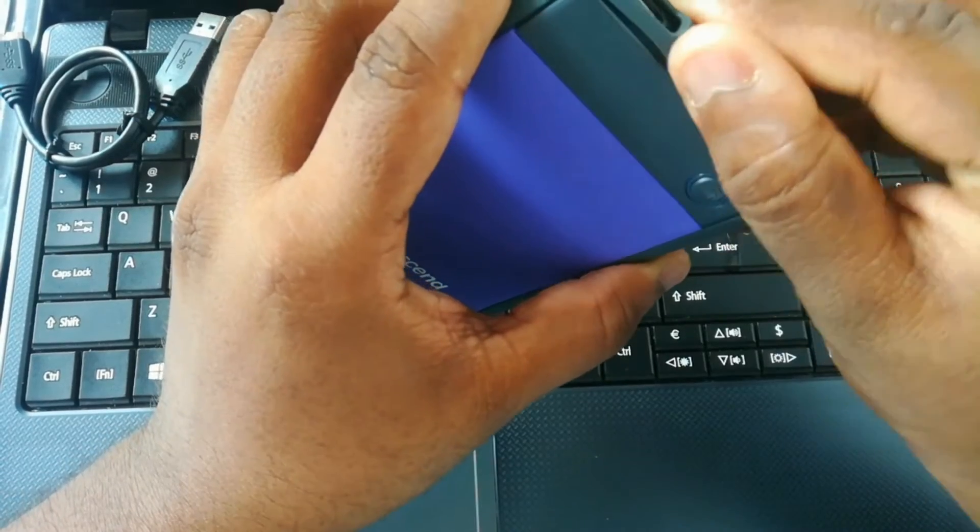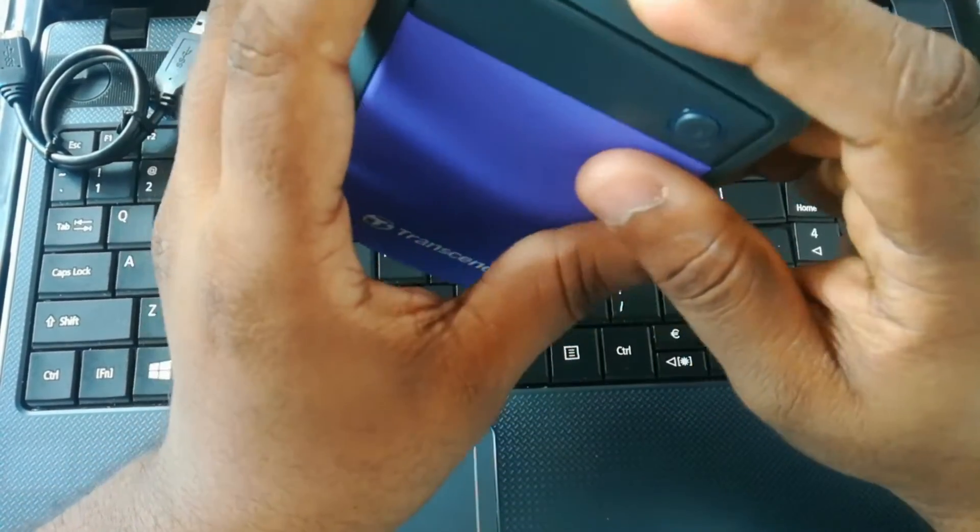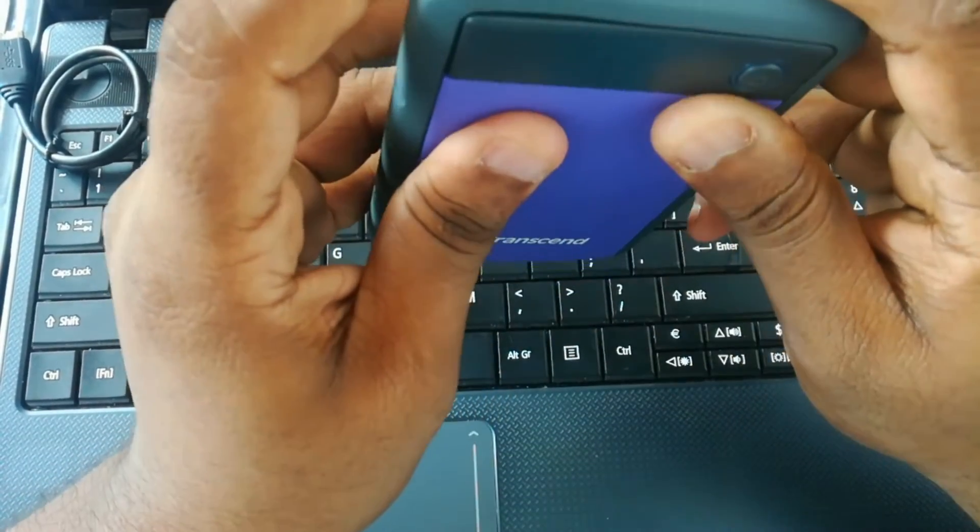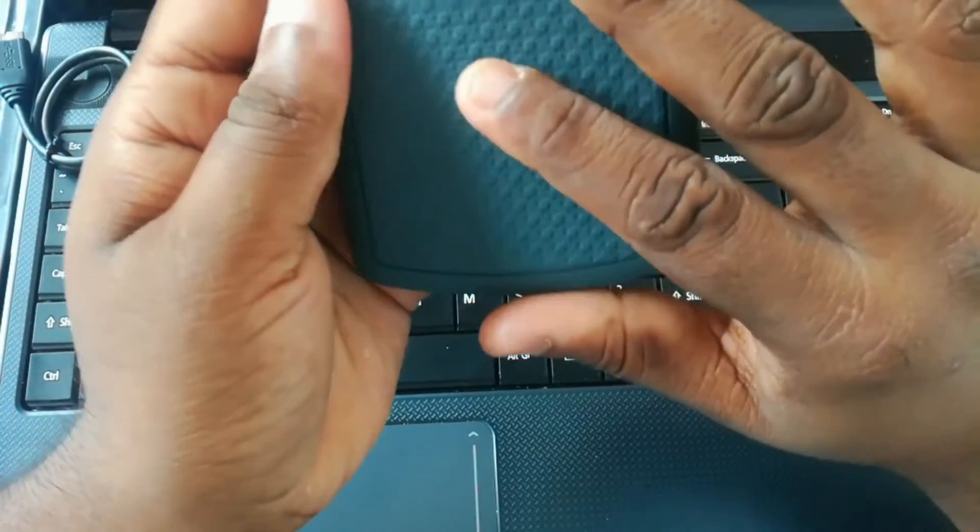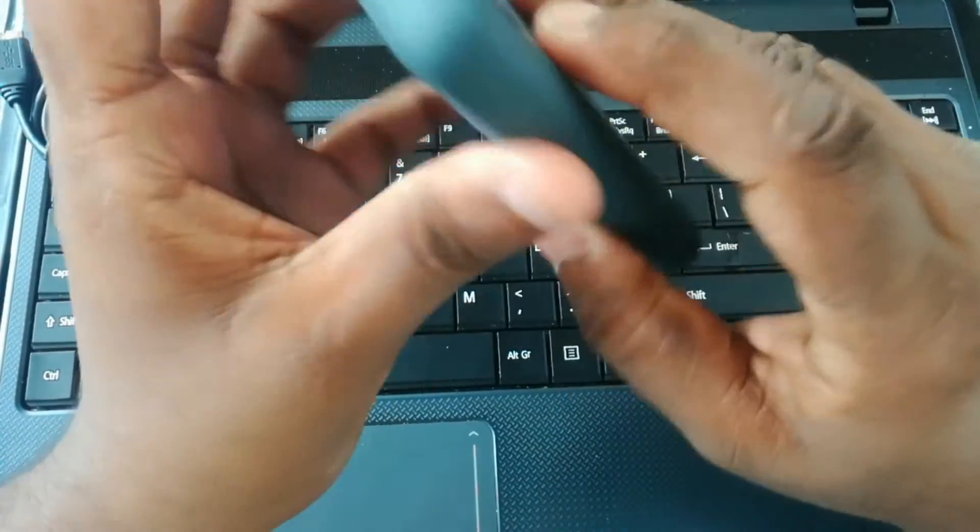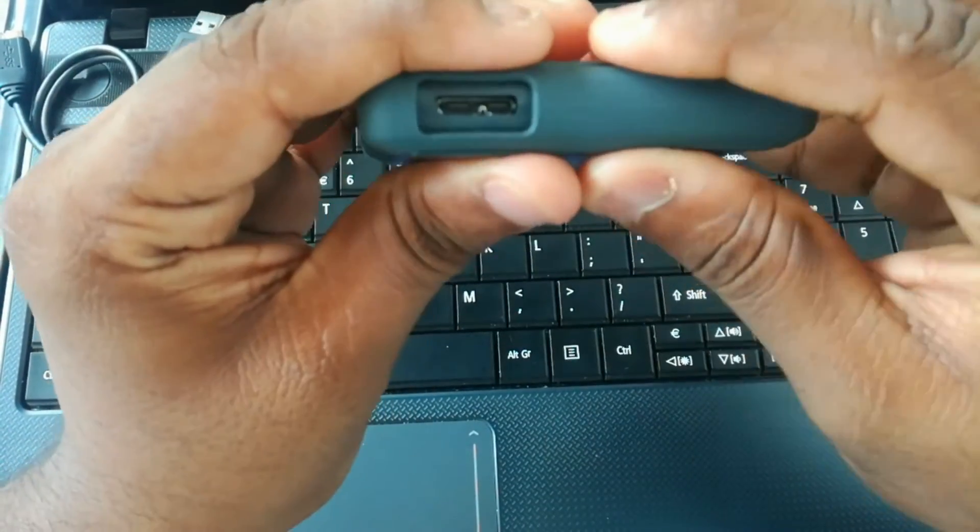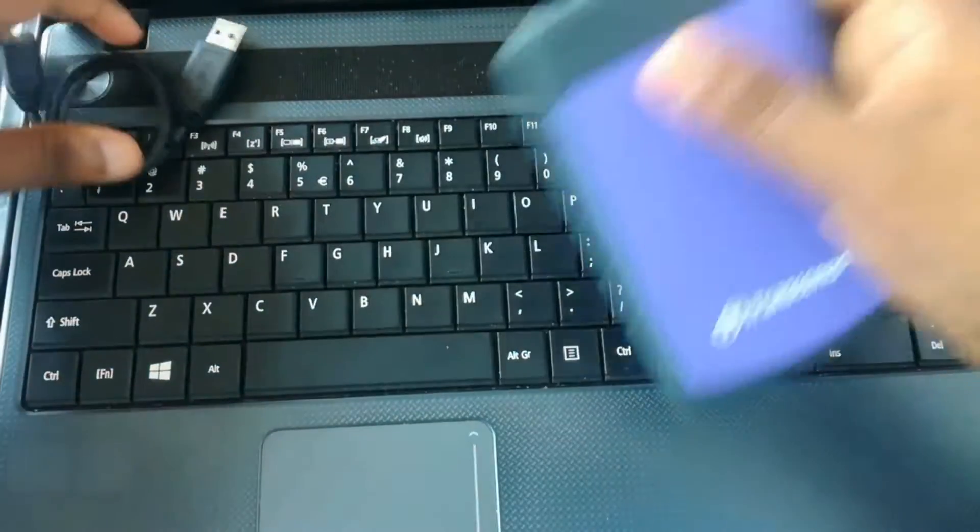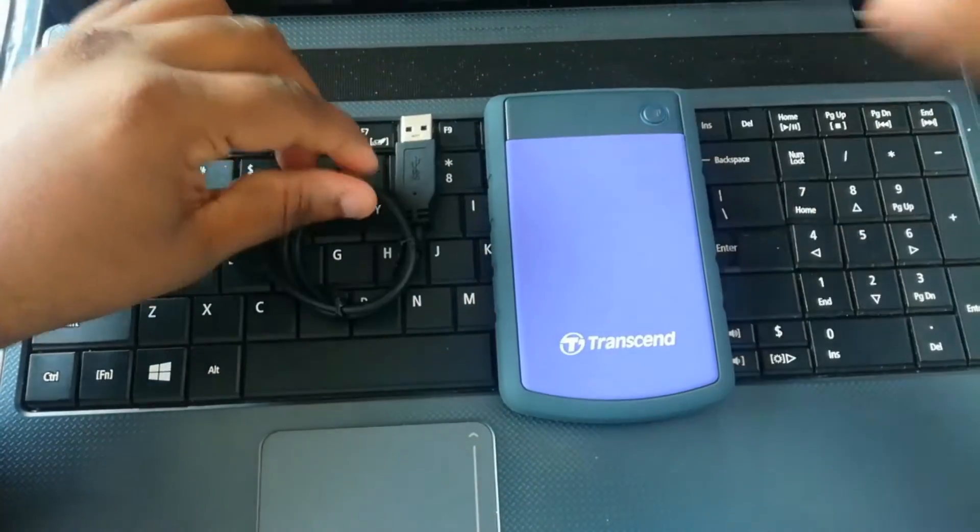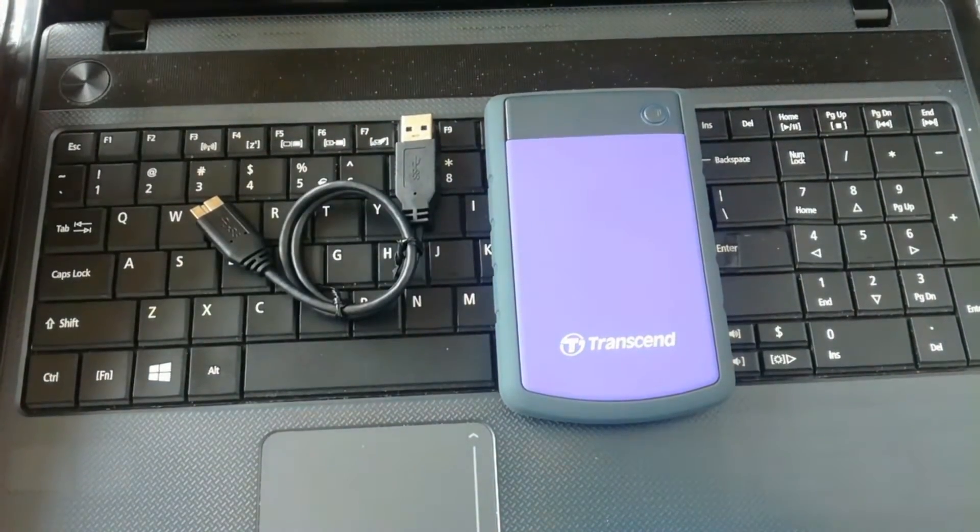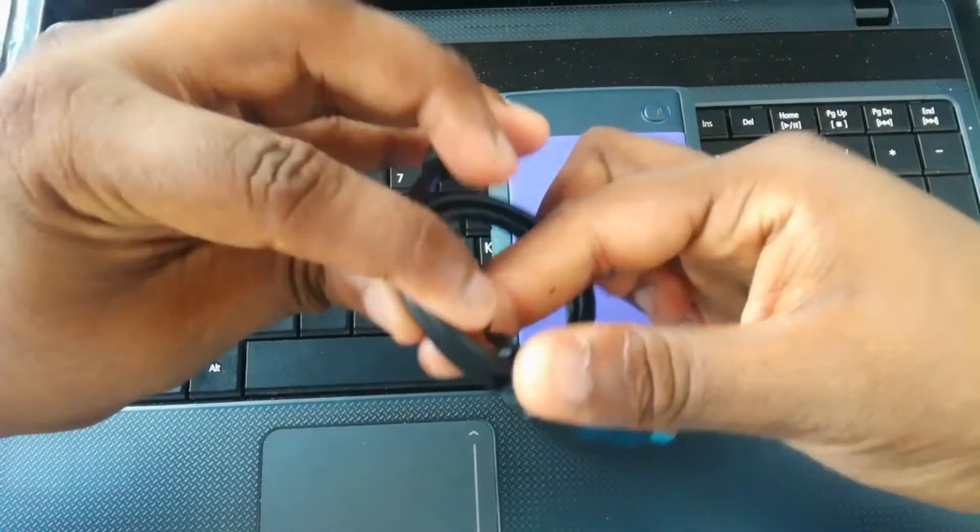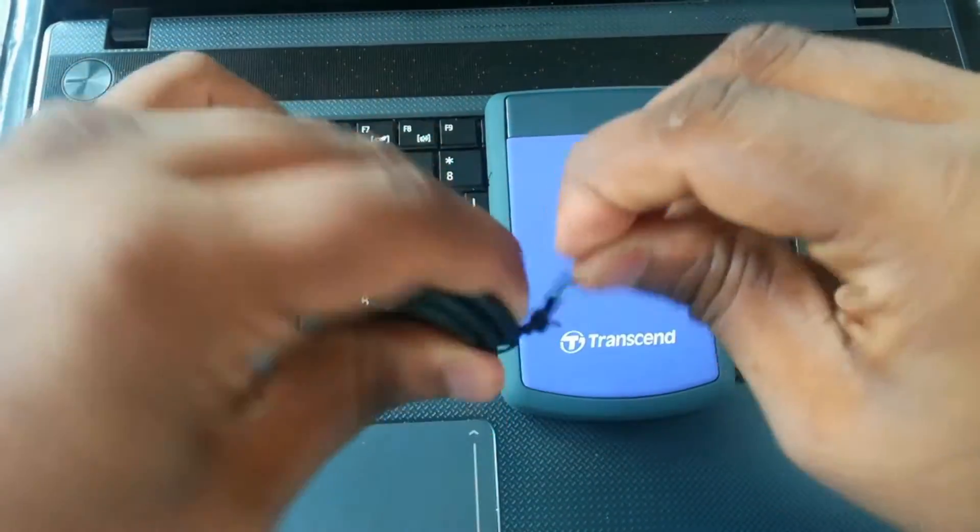There is good anti-shock protection in there. Let's plug it into our PC. Let's do this quickly.